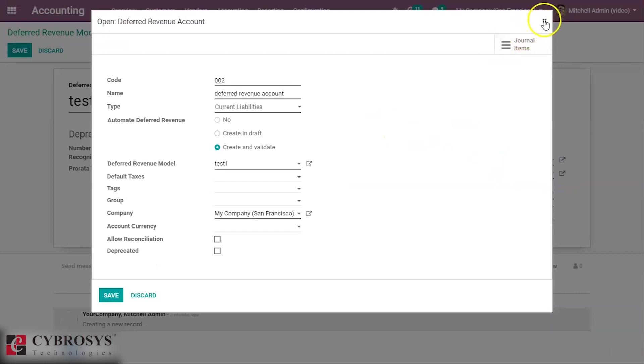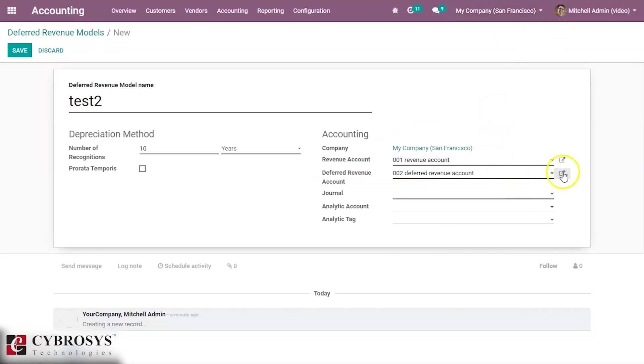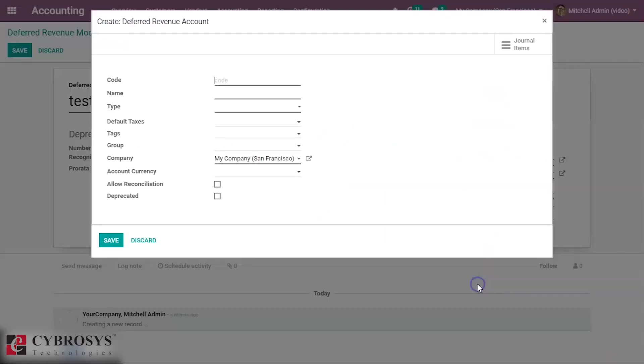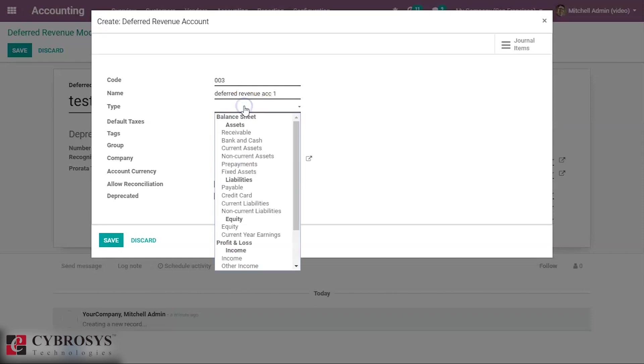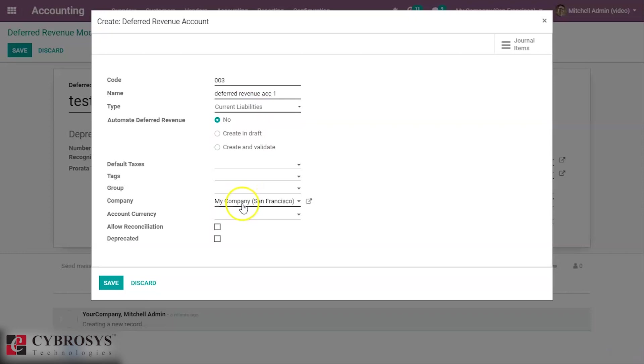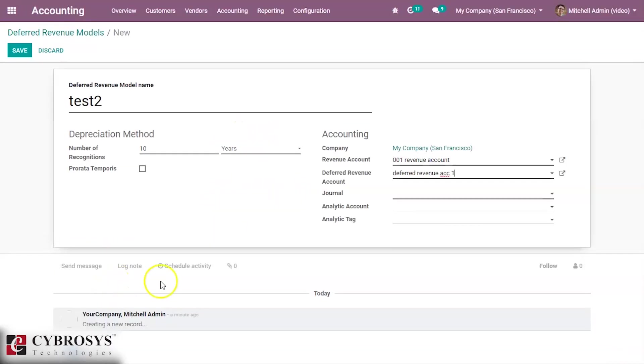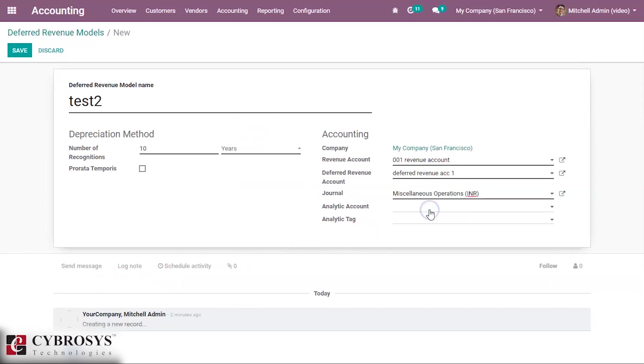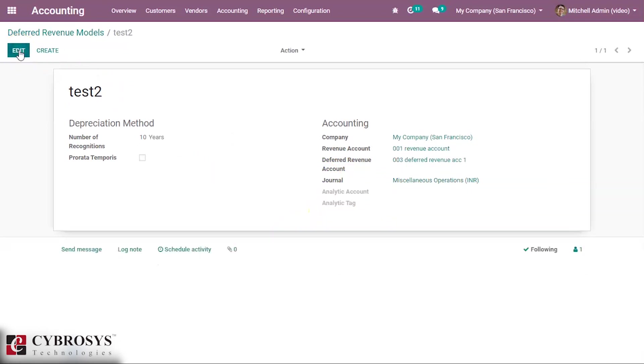So I selected the deferred revenue account and create a new one. We will give the code and the name. The deferred revenue account is in current liabilities. Just save this and then choose the journal, always miscellaneous, and then save this model.